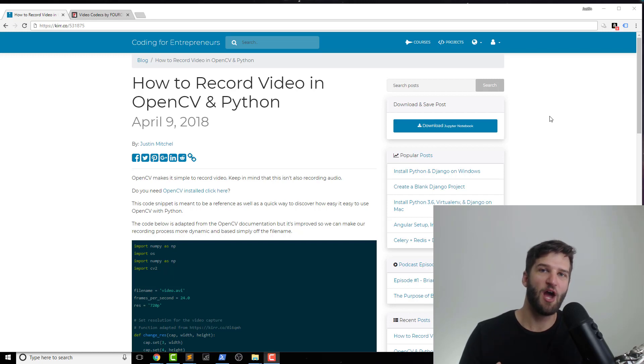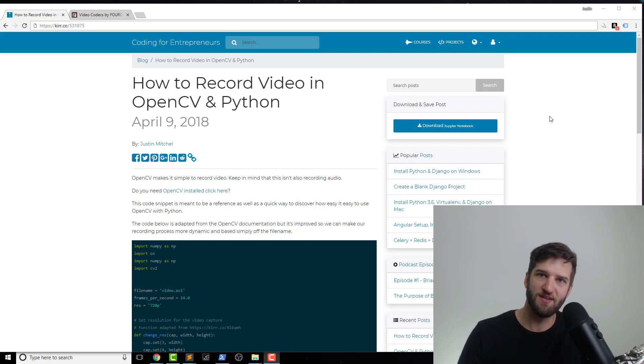In this one, we're talking about how to record video in OpenCV and Python.